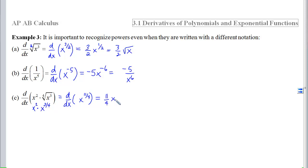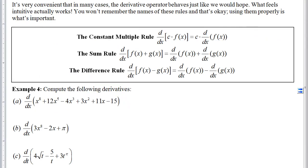With derivatives, many operations behave just like we'd hope. Just like limits, our intuitive gut will be correct for a lot of things. The three easiest rules are the constant multiple rule, the sum rule, and the difference rule. These say: multiplying by a constant and differentiating gives the same result as differentiating first and then multiplying. Adding two functions and differentiating is the same as differentiating each separately and adding. Same for the difference rule.